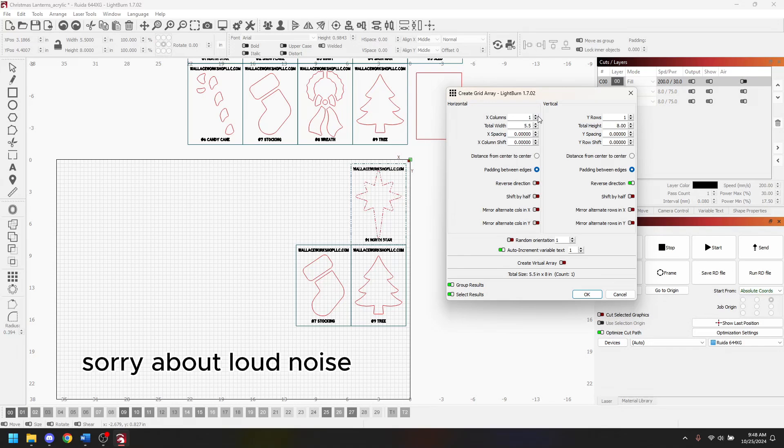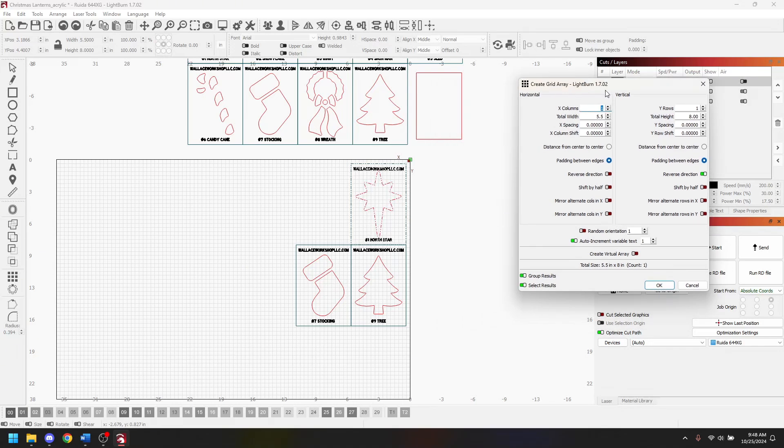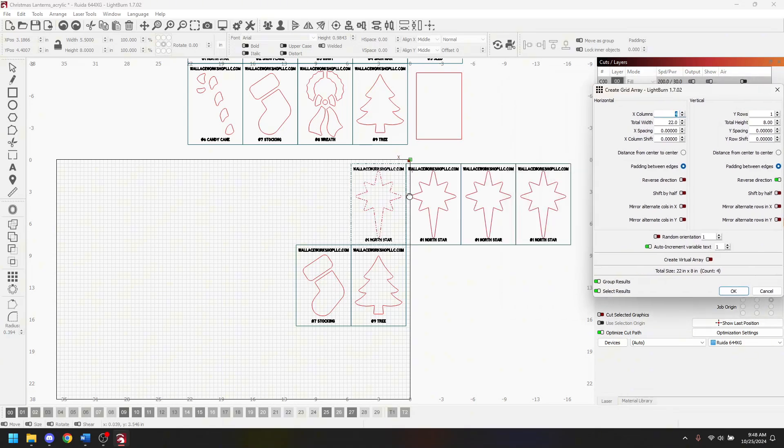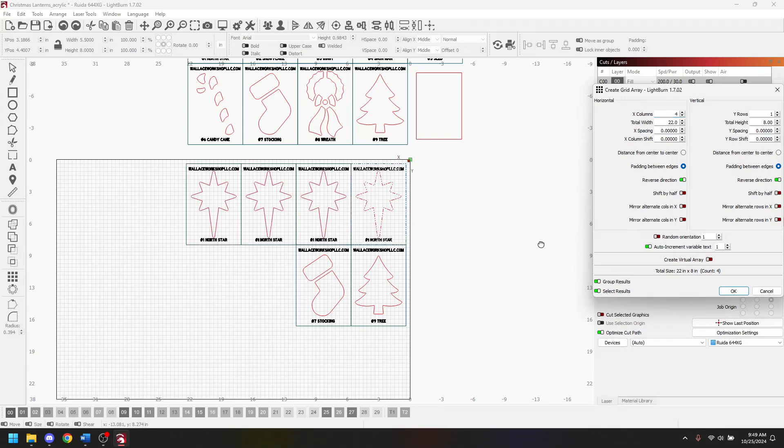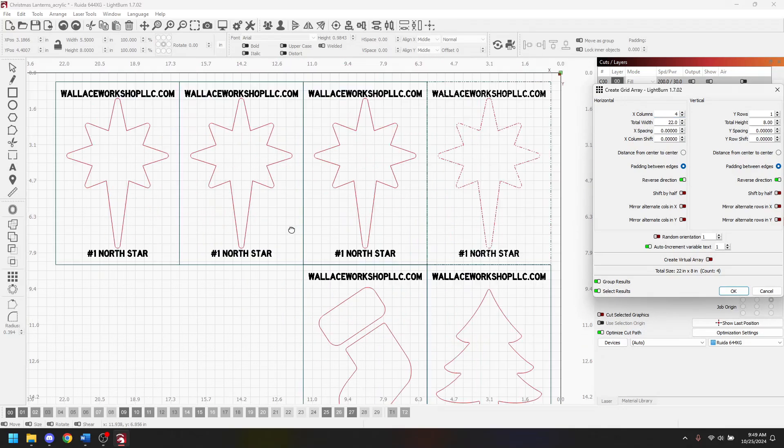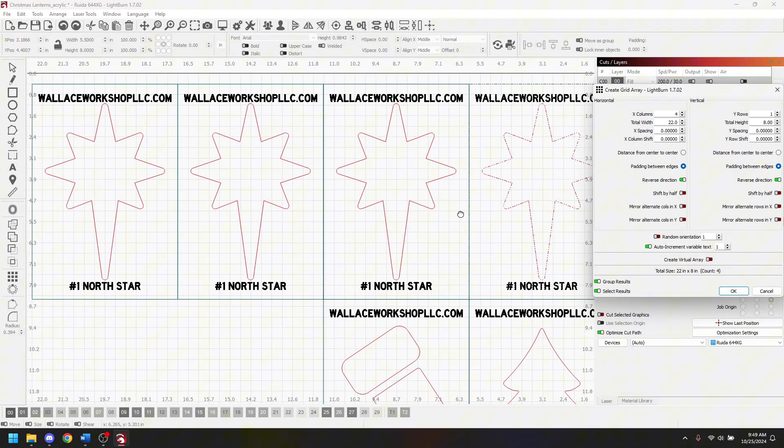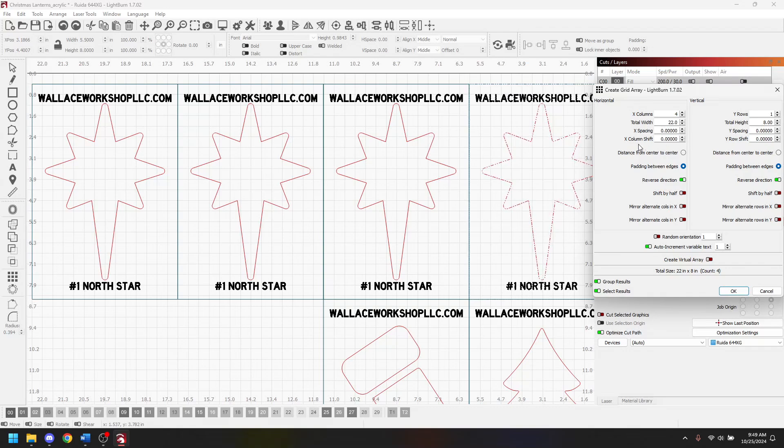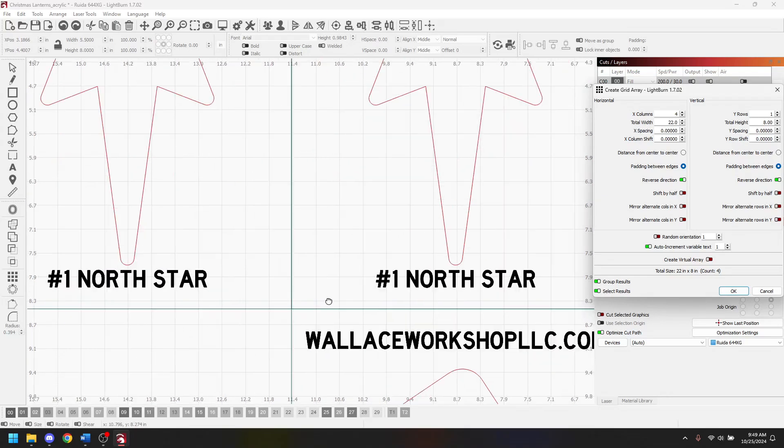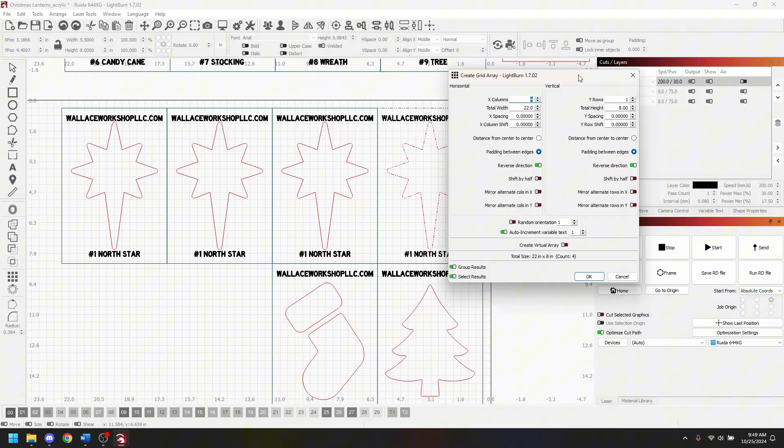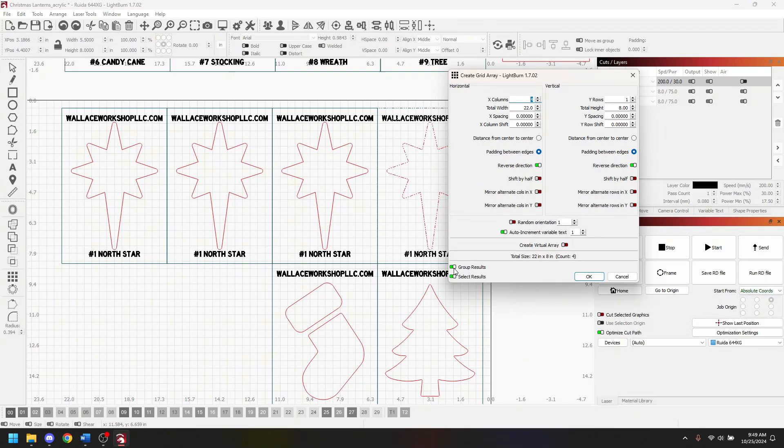Let's say I've got to do four of these. The X columns are the ones that I want to duplicate, but it's going in the wrong direction so I need to reverse the direction. My X spacing is zero and my X column shift is zero so that allows them to be butted up together. One of the things I disable is group results because I don't want the four designs to be grouped together.